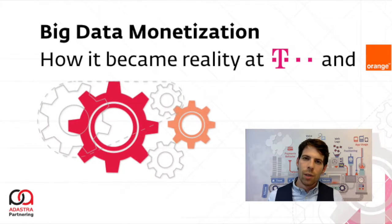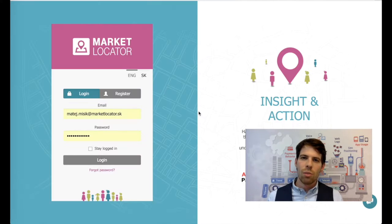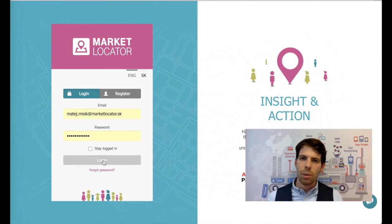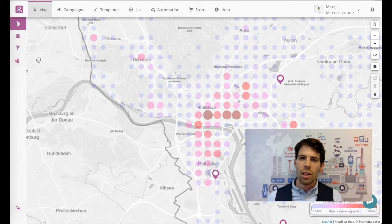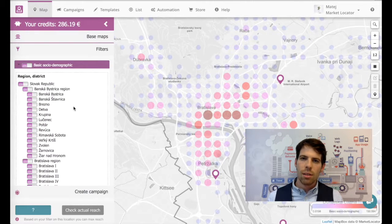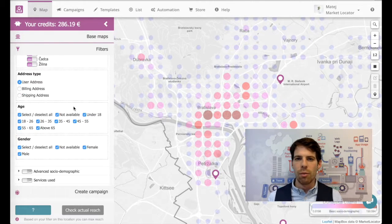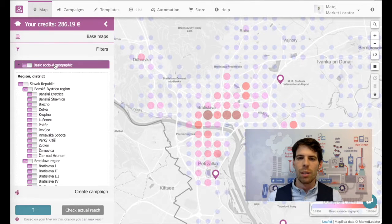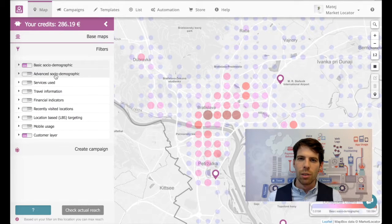I would like to invite you all to Adastra Partnering's webinar on Big Data Monetization. As a business consultant and now head of business development at Adastra Partnering,